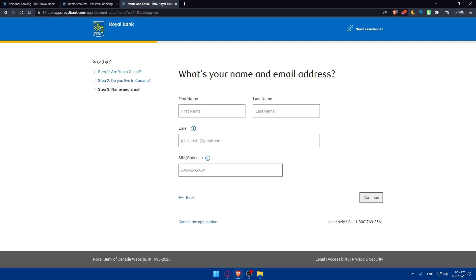That concludes our tutorial on how to create a Royal Bank of Canada checking and saving account online in 2023. We hope this guide has been helpful and that you feel confident managing your RBC account. Remember to keep your login credentials secure and stay informed about RBC's latest offerings and updates. Thank you for watching and best of luck with your new RBC account. If you liked this video, leave a like below, subscribe for more helpful tutorials, and I'll see you in the next video.